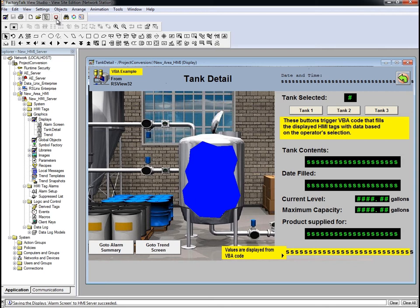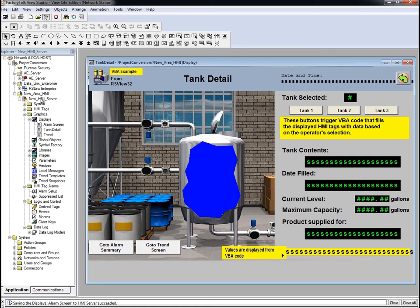Now that we have most of the features and objects inside the project migrated, we need to finish the migration by setting up the project startup components and creating a FactoryTalk View SE client file. First, we set up the startup components.